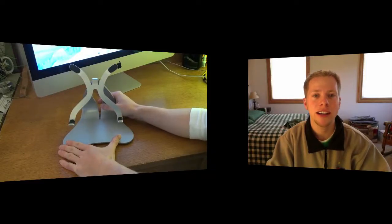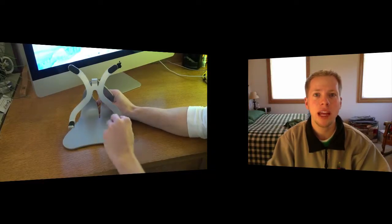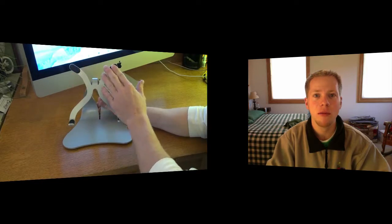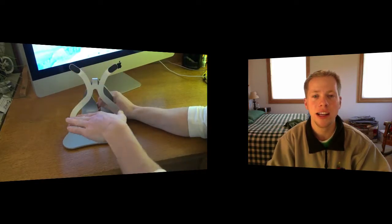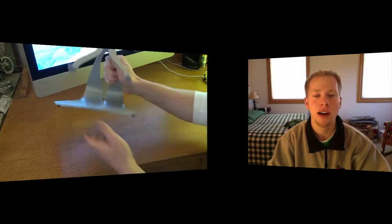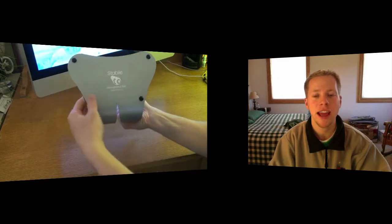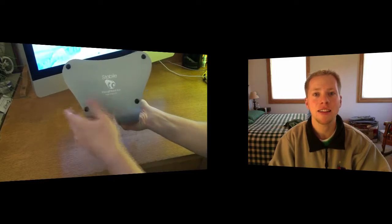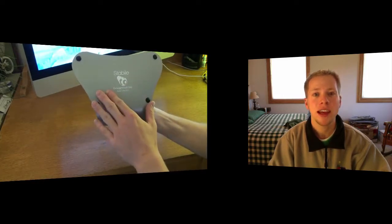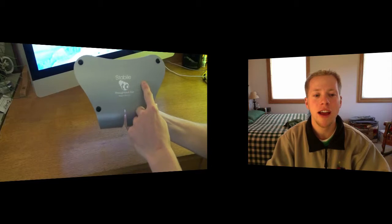Hey guys, what's going on? John here. Today I want to give you my review of the Stabile iPad stand from Thoughtout Company. So let's go ahead and get into the review. The first thing I want to talk about is the build quality of the stand, and it's really great build quality. It's got a low center of gravity.